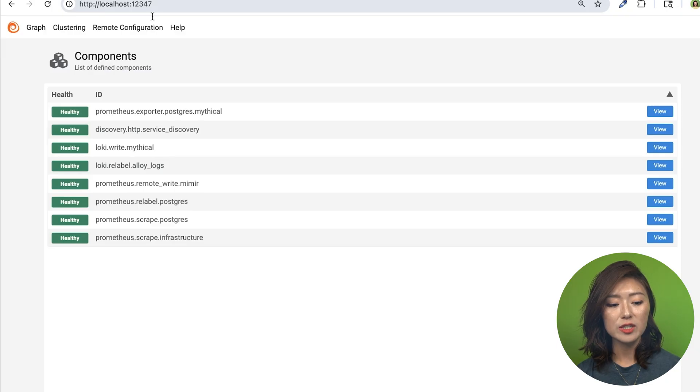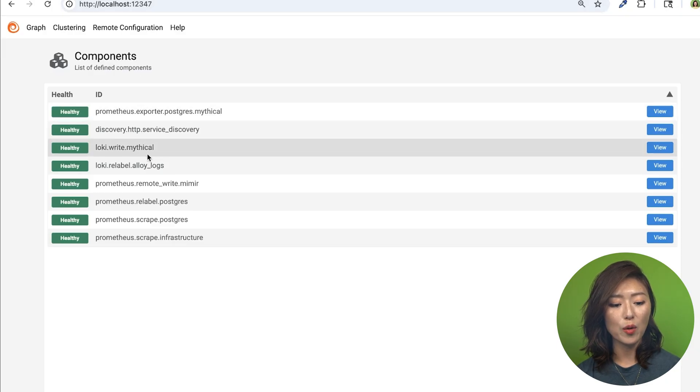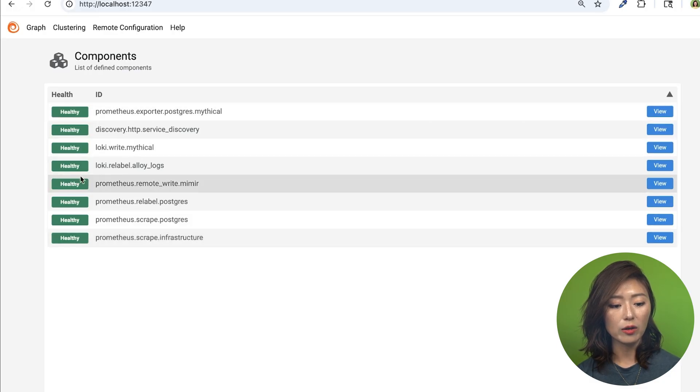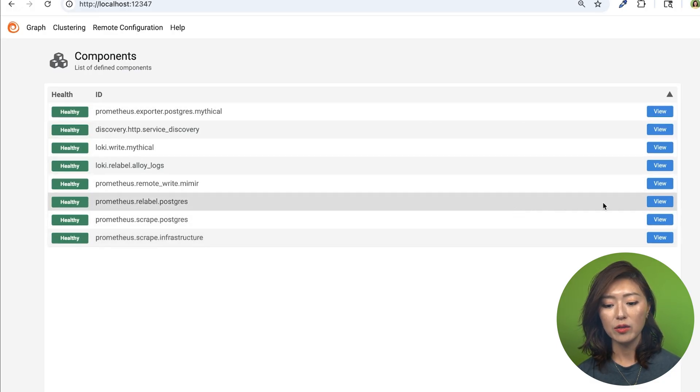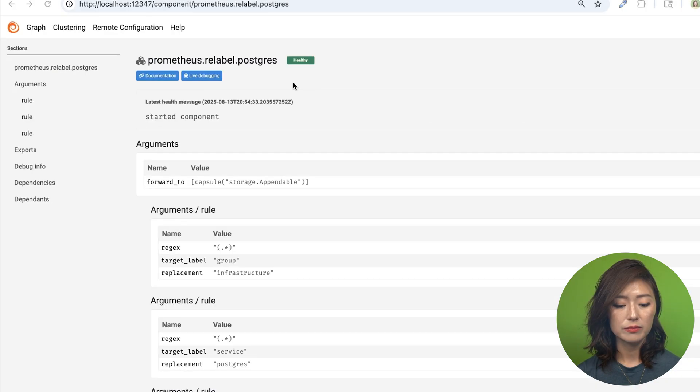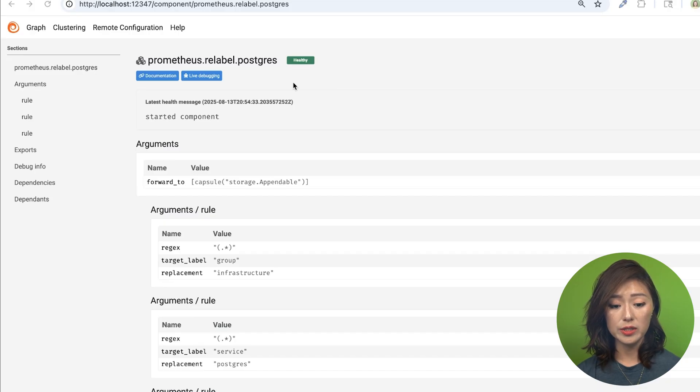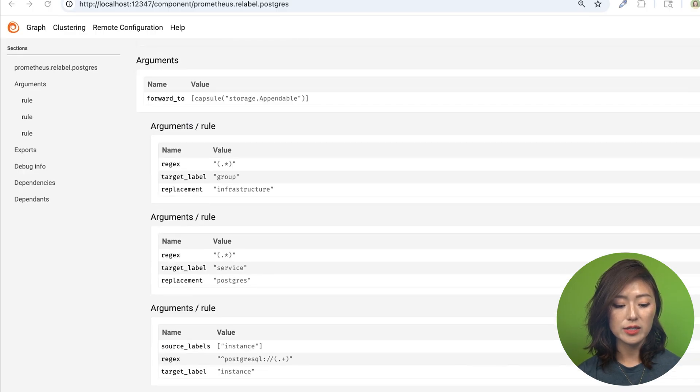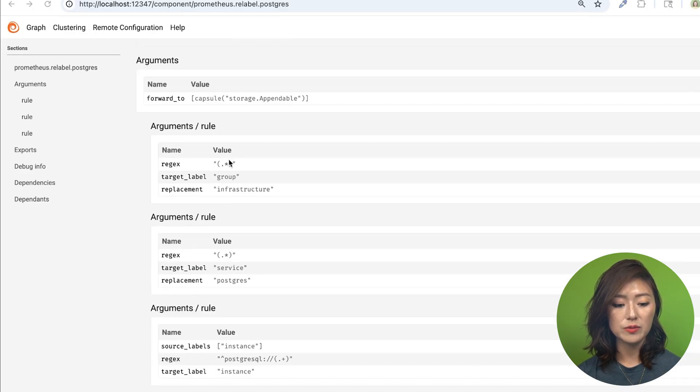We'll see a list of all the components that we've defined in our config.alloy, along with their health status. When we click on the View button, it'll take us to the component detail page. This page shows the health of the component, the arguments it's using, as well as its exports.